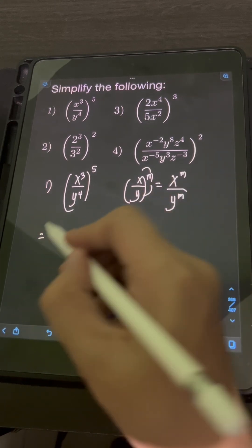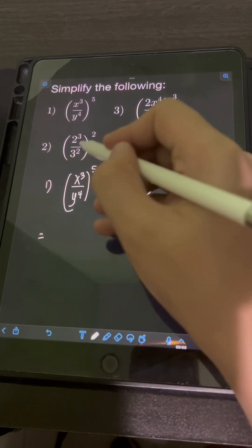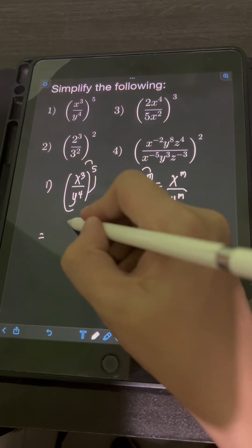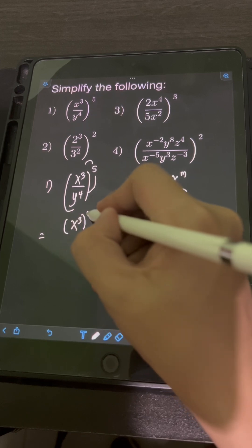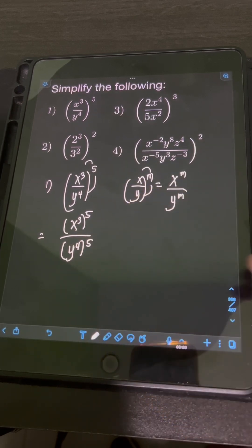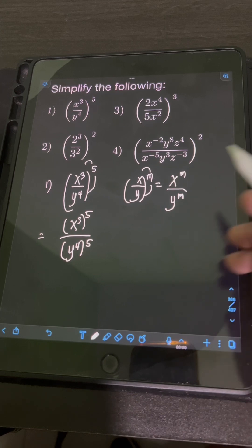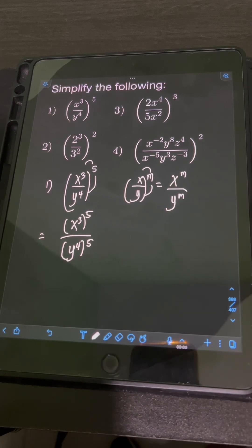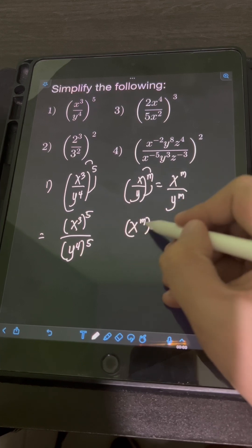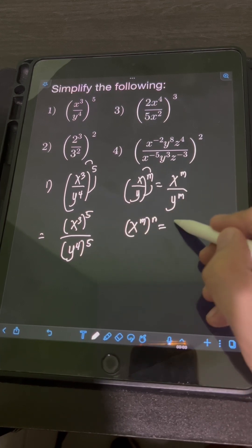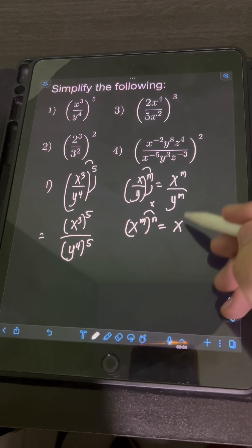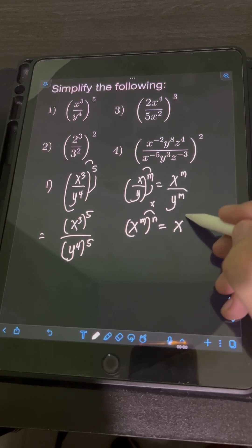Applying this law to the problem, let's distribute the exponent 5 to the numerator and denominator, giving us x³ raised to the fifth over y⁴ raised to the fifth. Then we apply the power-to-power law of exponents: if we have x raised to n, raised to m, we copy the base x and multiply the exponents.